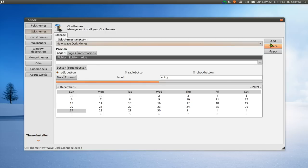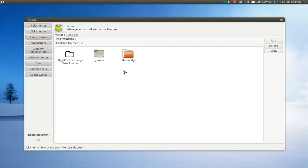Otherwise, if you download it from Gnome Look or something, you can just add it from here after you download it.